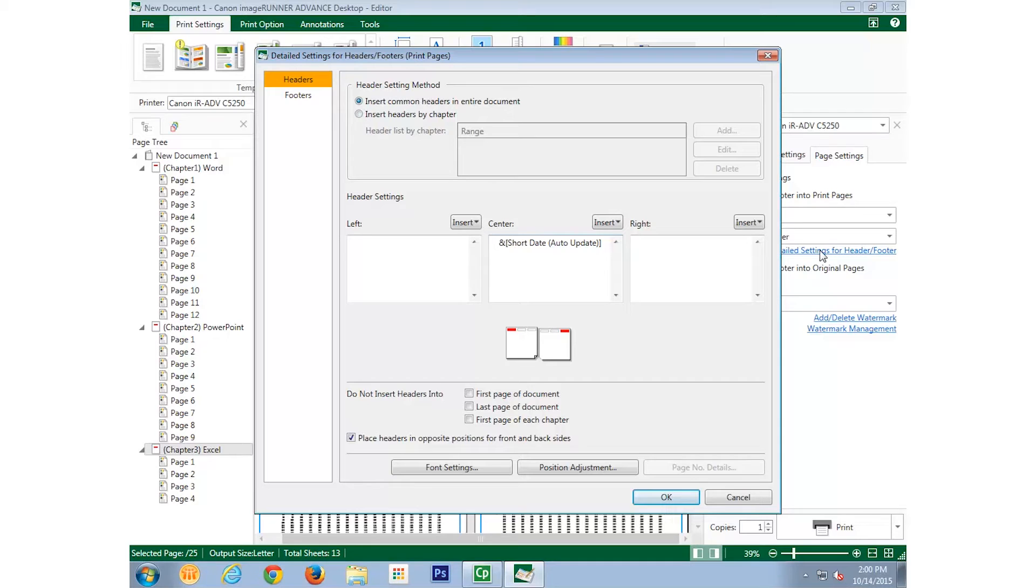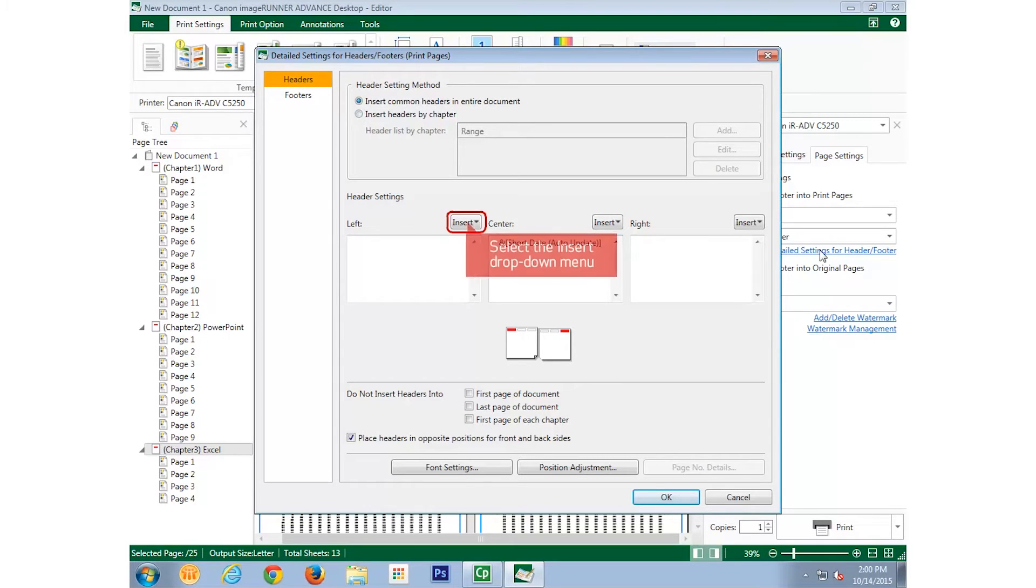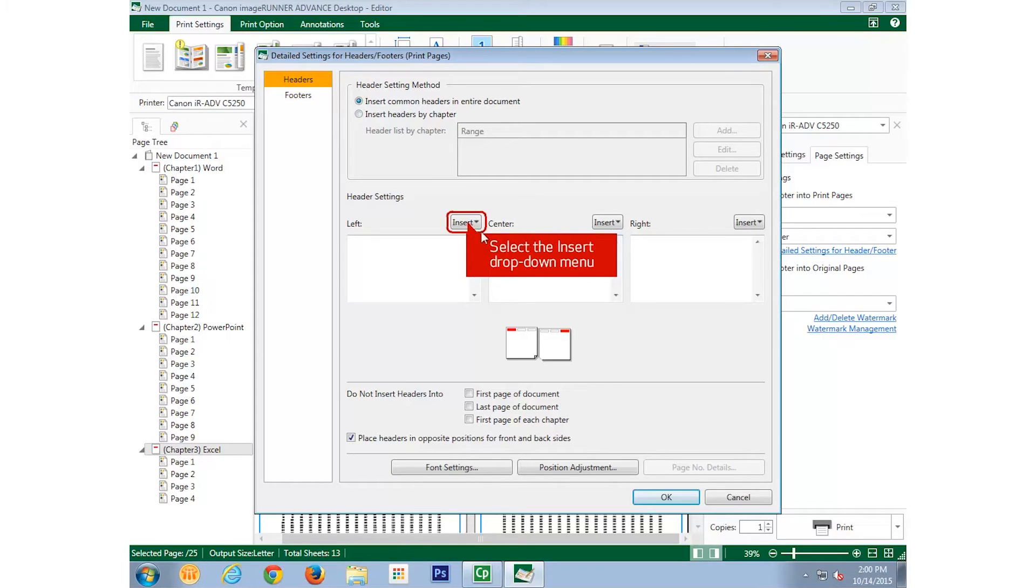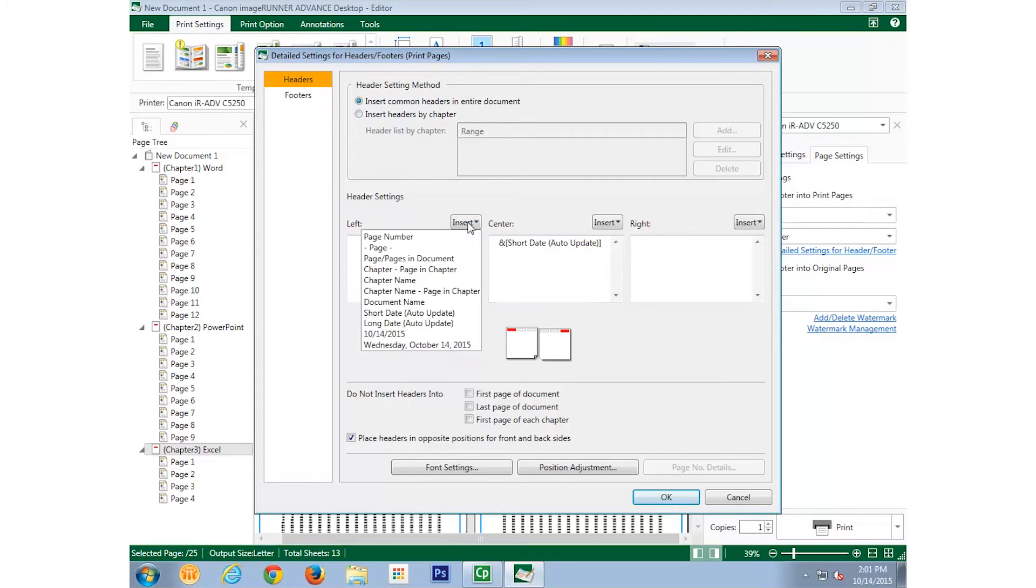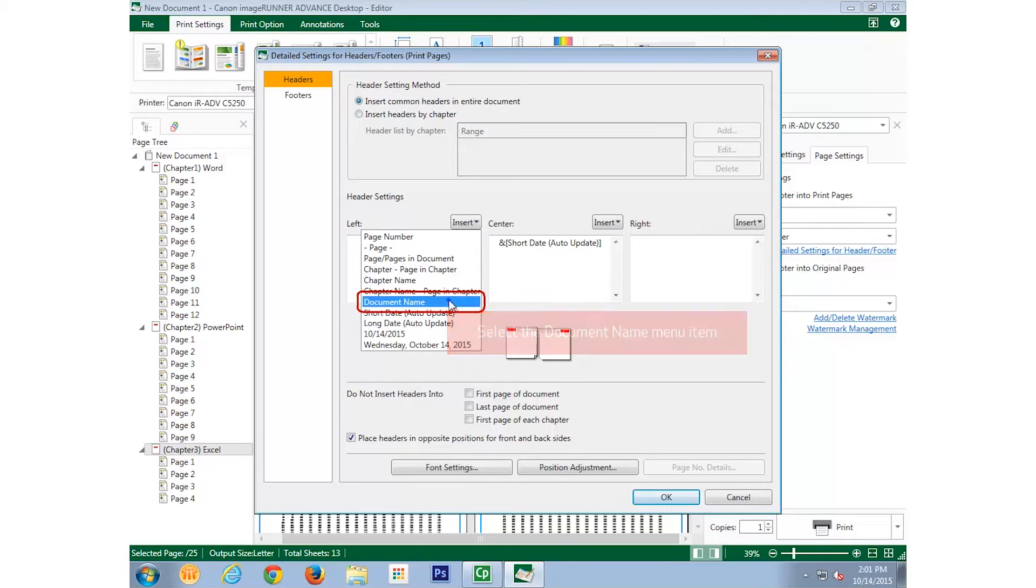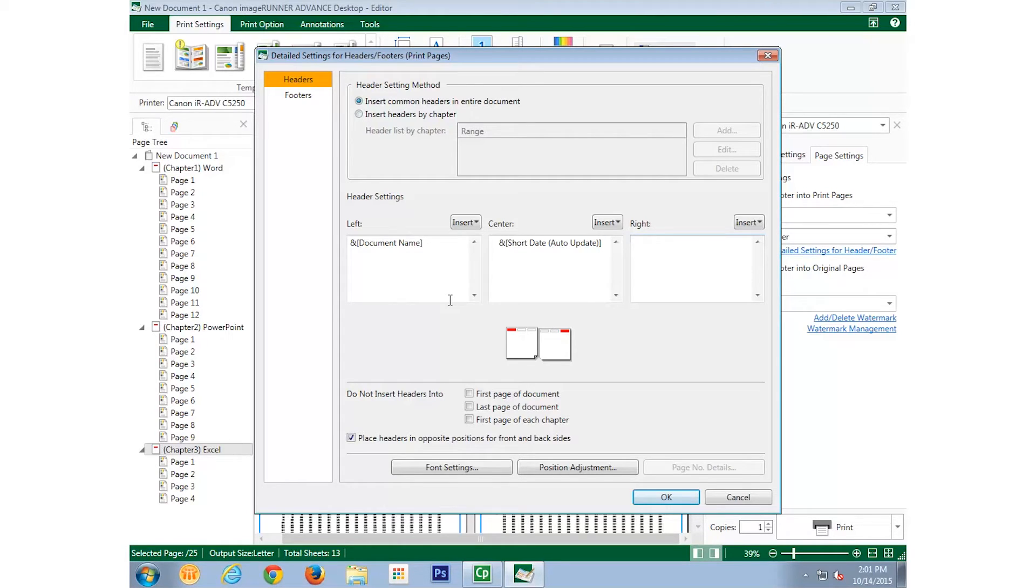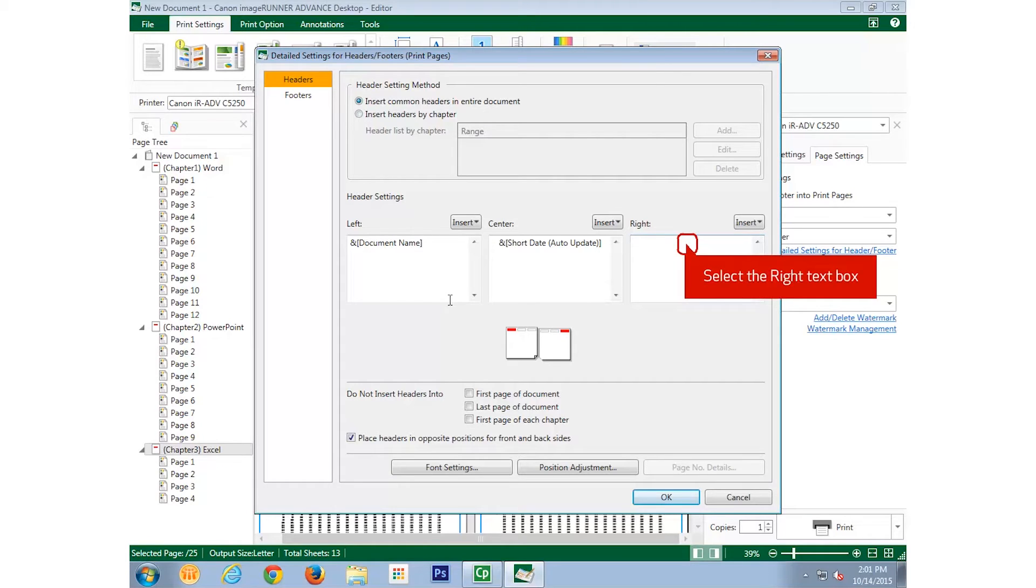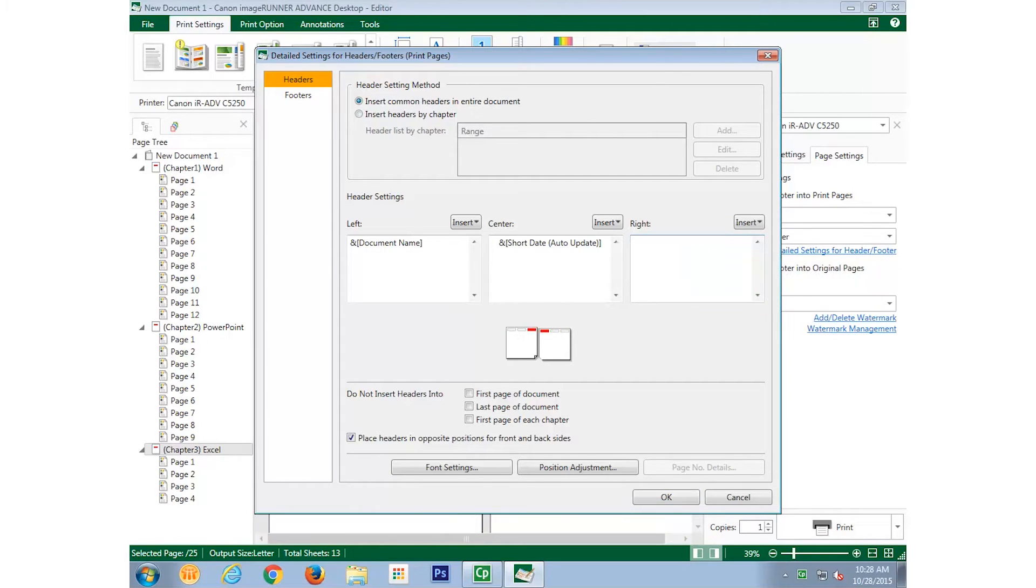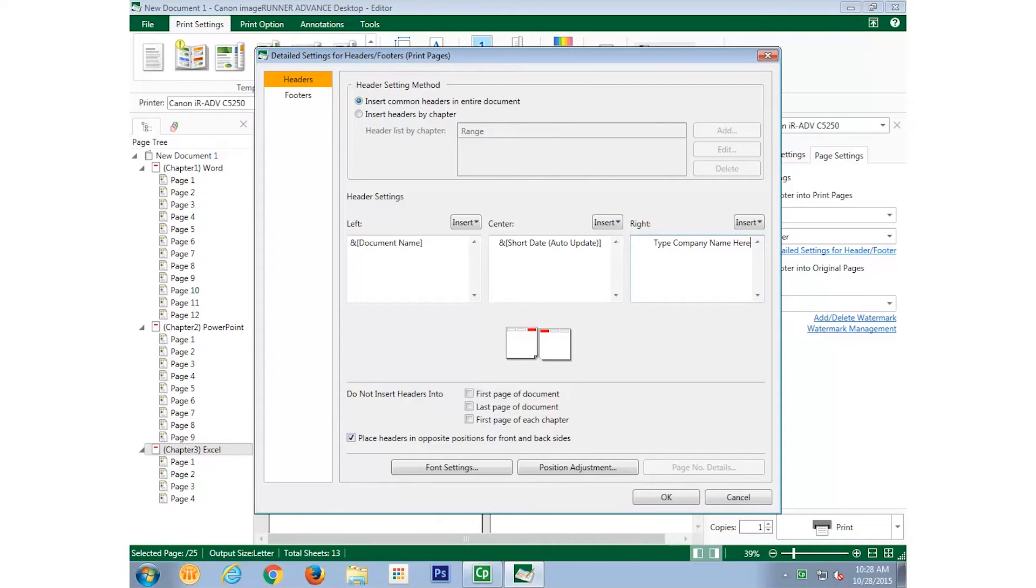Since the document name is supposed to be on the left, we'll select the Insert button next to where it says Left. And from the drop-down menu, we'll choose Document Name. The Company Name, which we want on the right, is not a standard stamp. It didn't appear as a choice in the menu, but that's not a problem. All we have to do is select in the field under Right, and we can key it in. In this example, I'm just entering Placeholder Text.